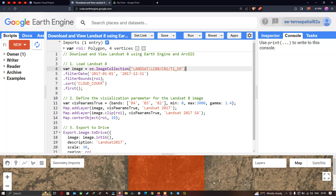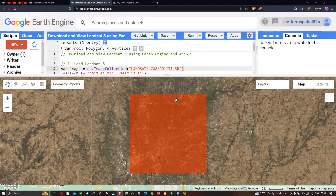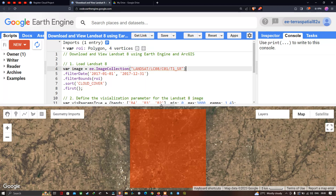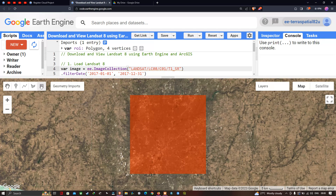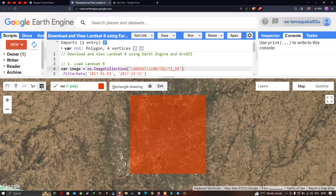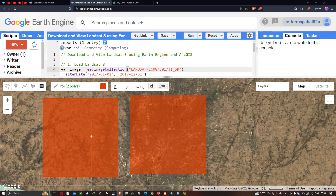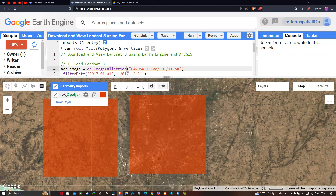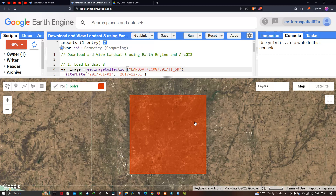Next, we filter with a specific study area. We have defined the study area as a boundary called ROI, which is a polygon with four vertices. You can define your own ROI by going to the option called 'Draw a Rectangle' and drawing a rectangle or polygon over your study region. Make sure you use only one ROI — one study region.